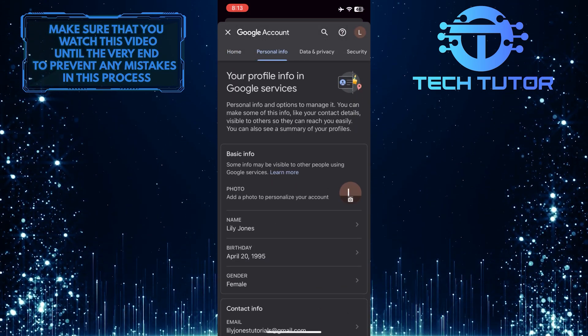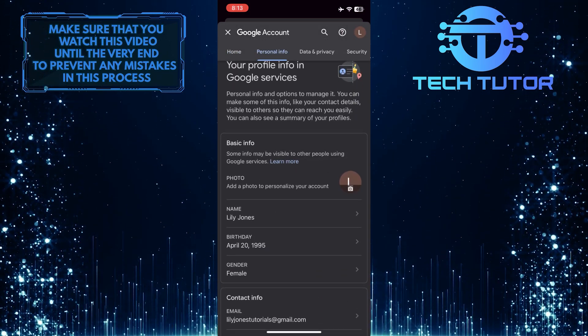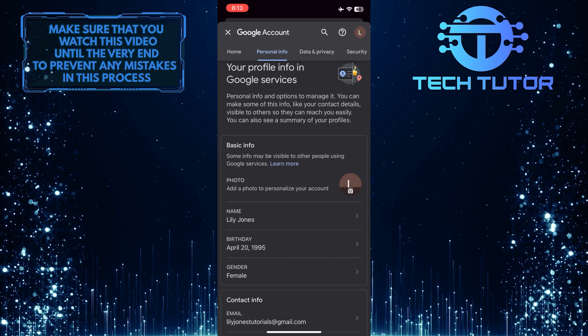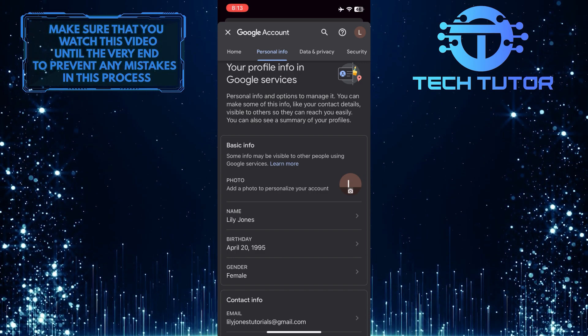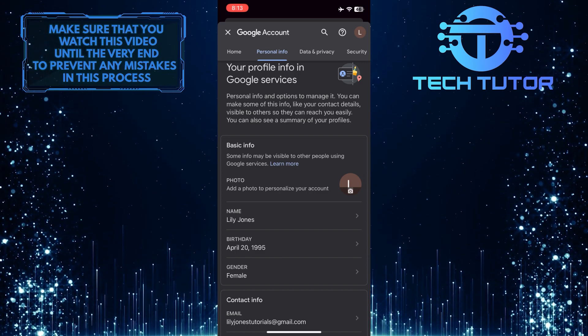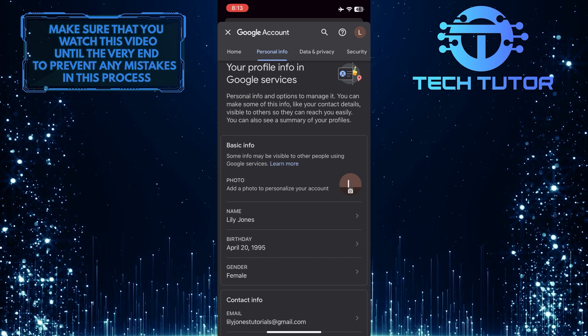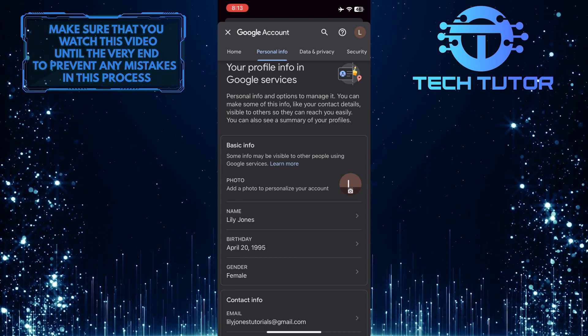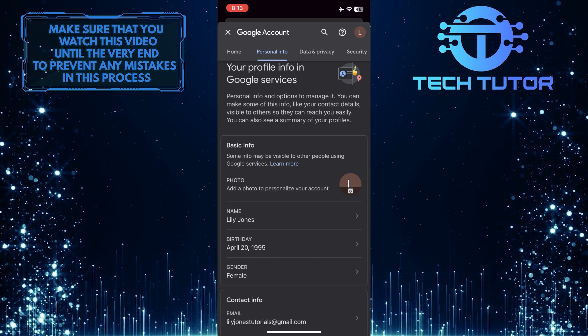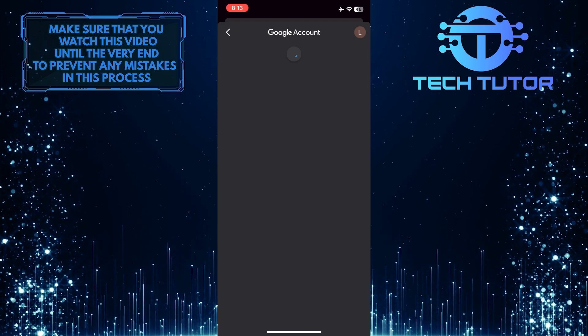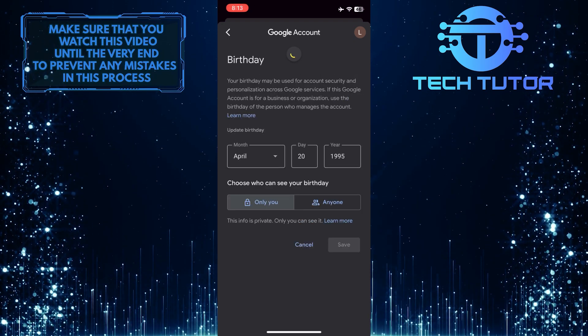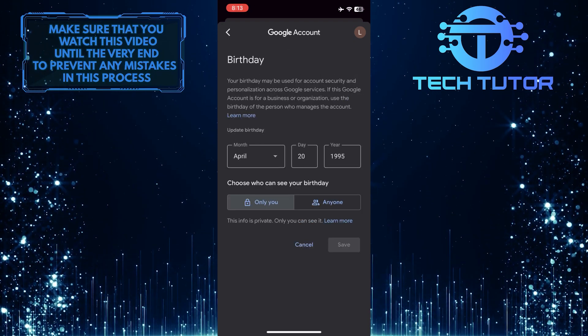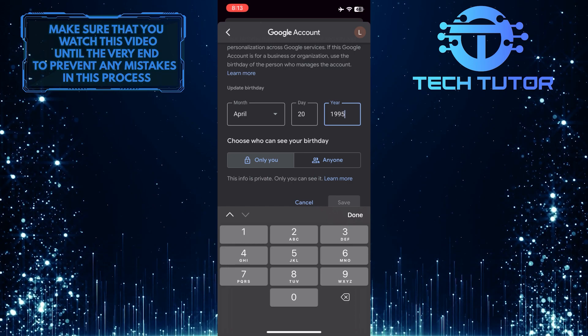You might have entered your birthday incorrectly when creating your Google account, and that might be the reason why you are getting age restrictions on YouTube. To fix that, tap on your birthday and change it to your actual age, which is over 18 years old.